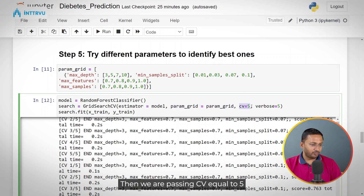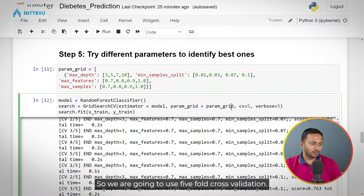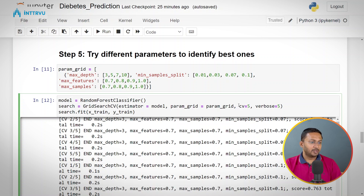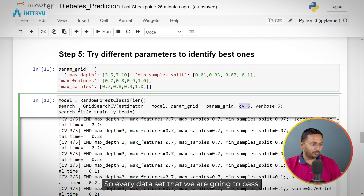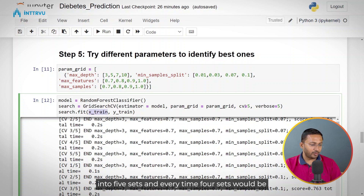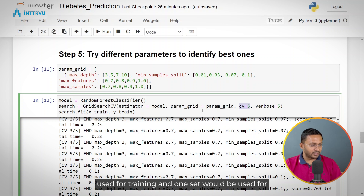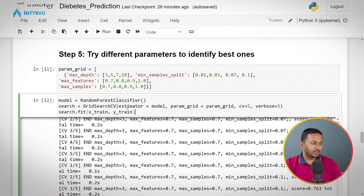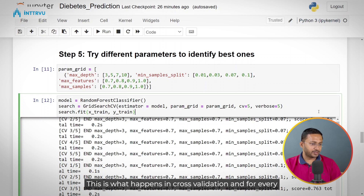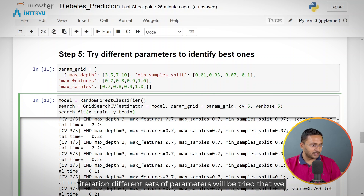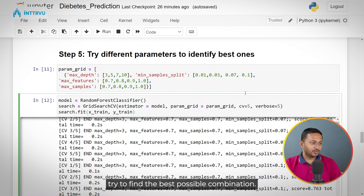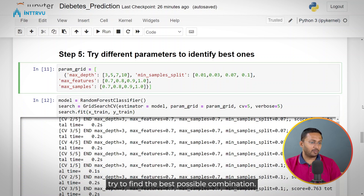We are passing cv=5, so we are going to use 5-fold cross-validation. Every training dataset passed will be divided into 5 sets. Every time 4 sets would be used for training and 1 set would be used for evaluating or testing the model — this is what happens in cross-validation. For every iteration, different sets of parameters would be tried so that we find the best possible combination.